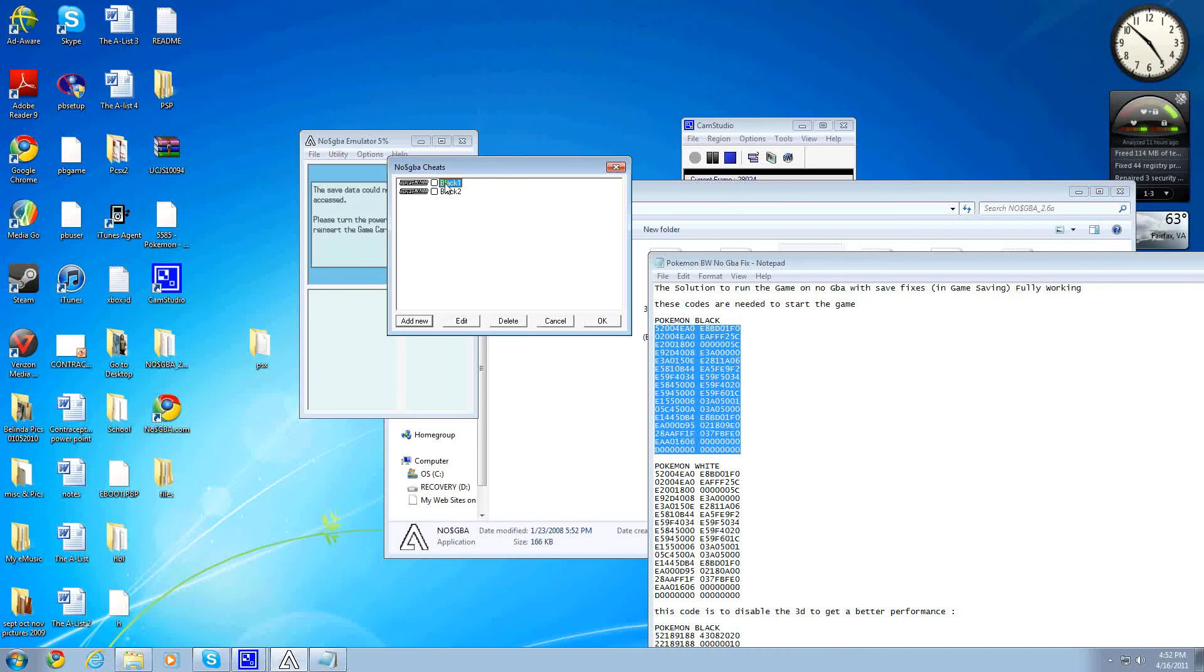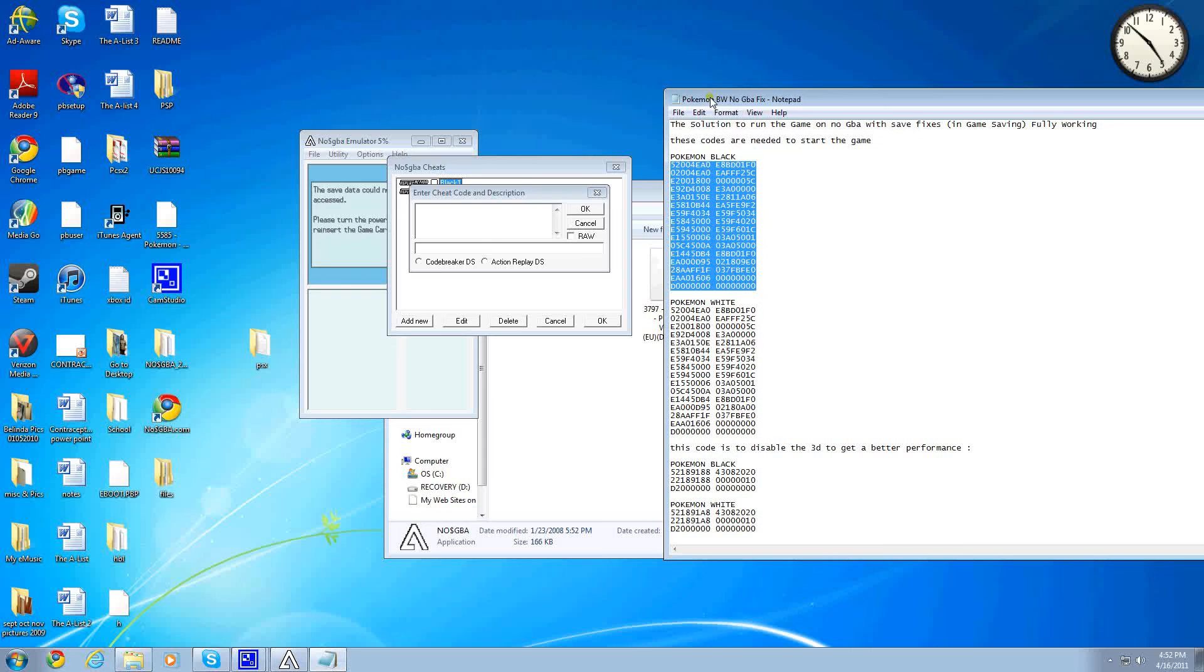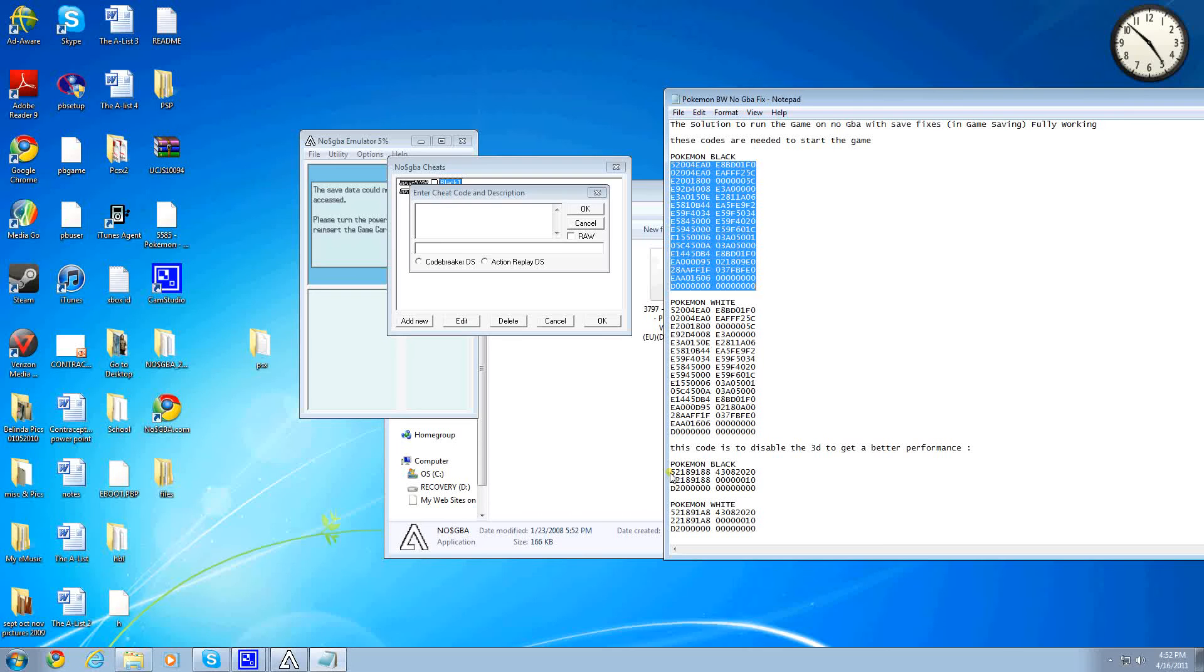It'll have this, and then you want to make a second one. Add New again, and then down here, you'll see a second line of code. Pokemon Black and Pokemon White. Depending on yours, you want to copy that.